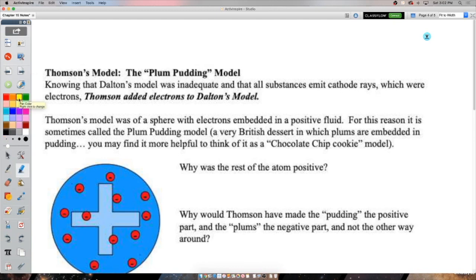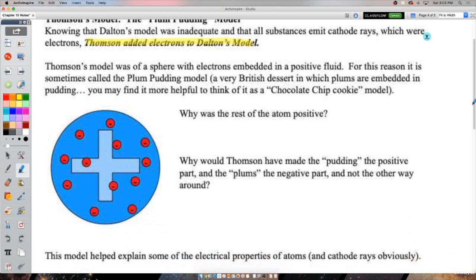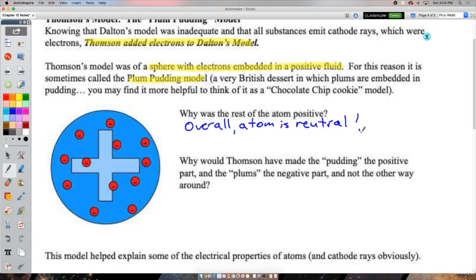Now that we know atoms are made of something, we must reject Dalton's model that atoms were indivisible. Thomson added electrons to the atomic model - no longer is the atom indivisible; it is made of subatomic particles. Thomson's model is a sphere with electrons embedded in a positive fluid. It's sometimes called the plum pudding model - a very British dessert - or more helpfully, the chocolate chip cookie model: a positive cookie with negative chocolate chip electrons.